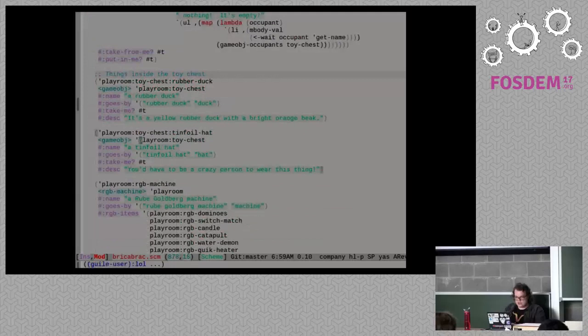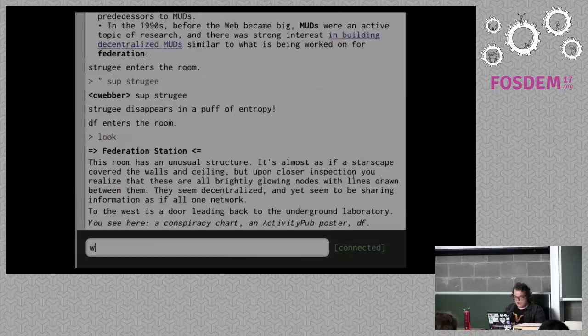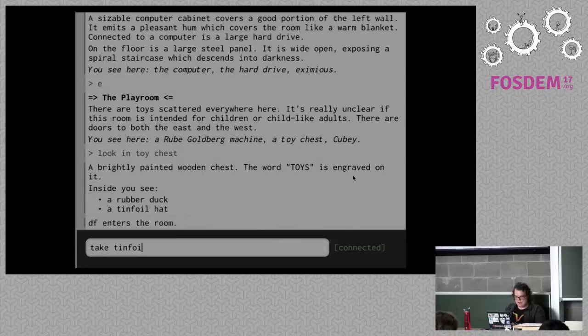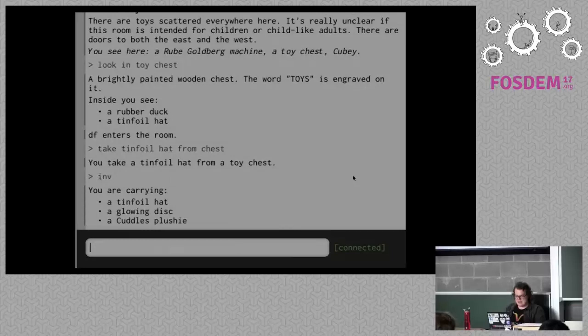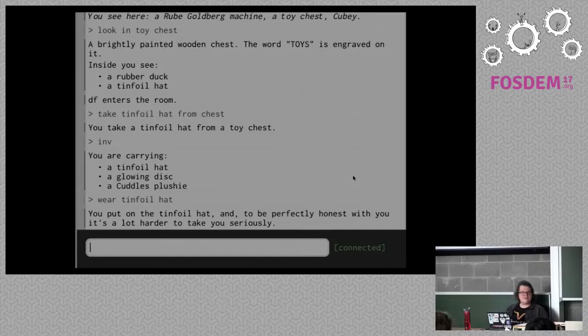I evaluated it so it should be fine. Now I'm going to go down to the tinfoil hat and switch it over. I inject it straight into the game. Let's go to the playroom — 'look in toy chest': a rubber duck and a tinfoil hat. 'Take tinfoil hat from chest.' You take a tinfoil hat from the toy chest. 'Inventory.' 'Wear tinfoil hat.' You put on the tinfoil hat, and to be perfectly honest with you, it's a lot harder to take you seriously.